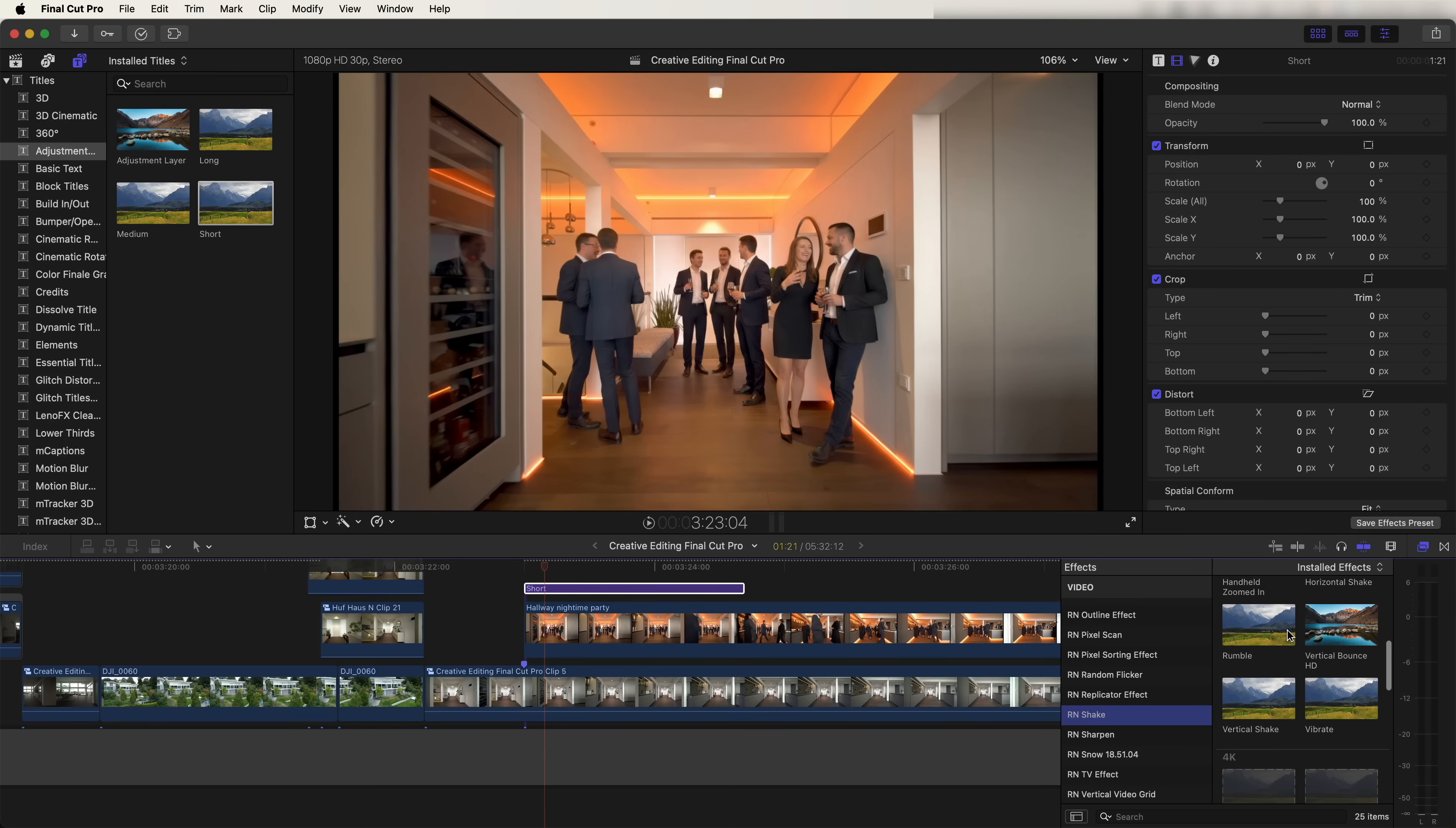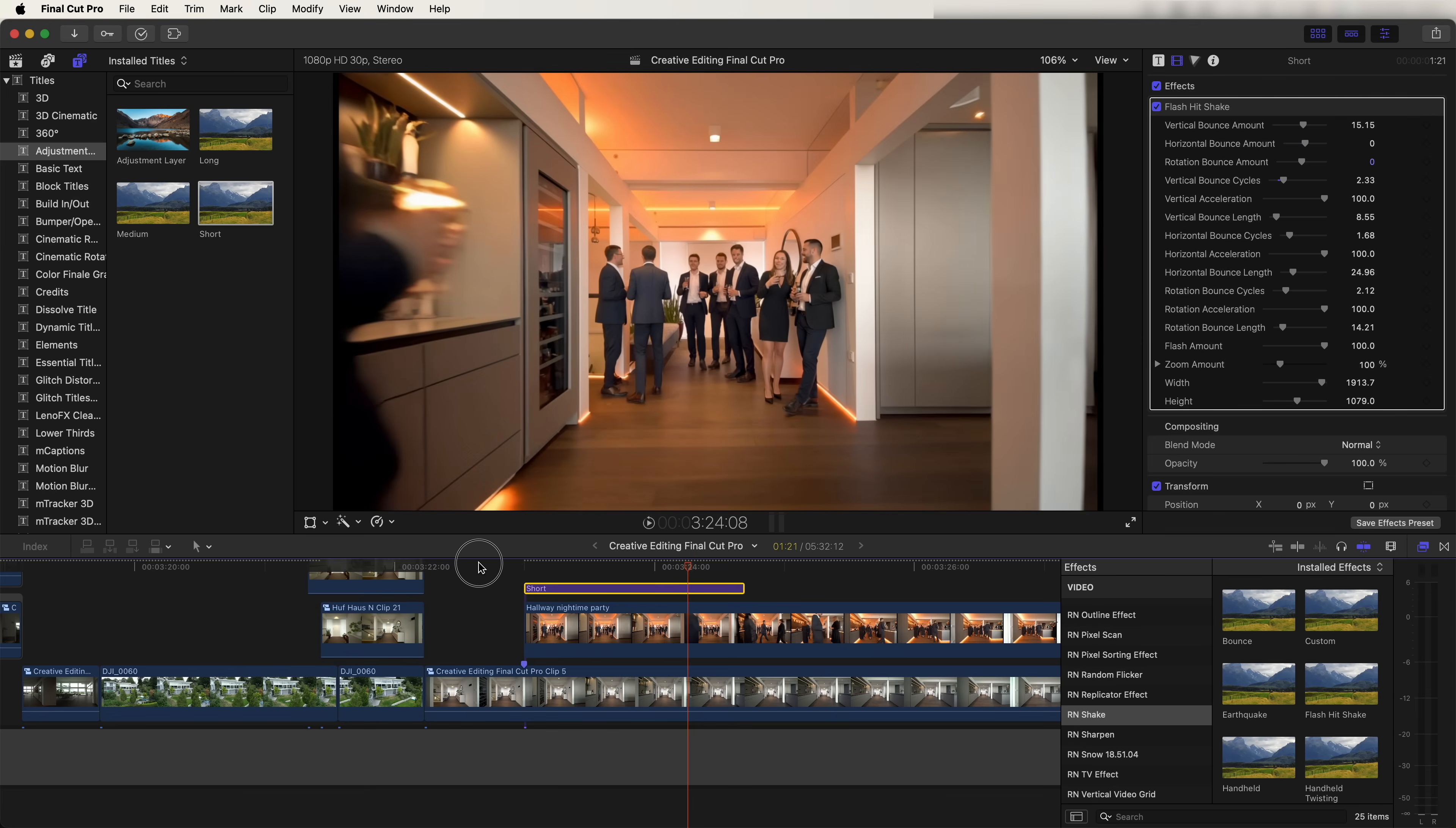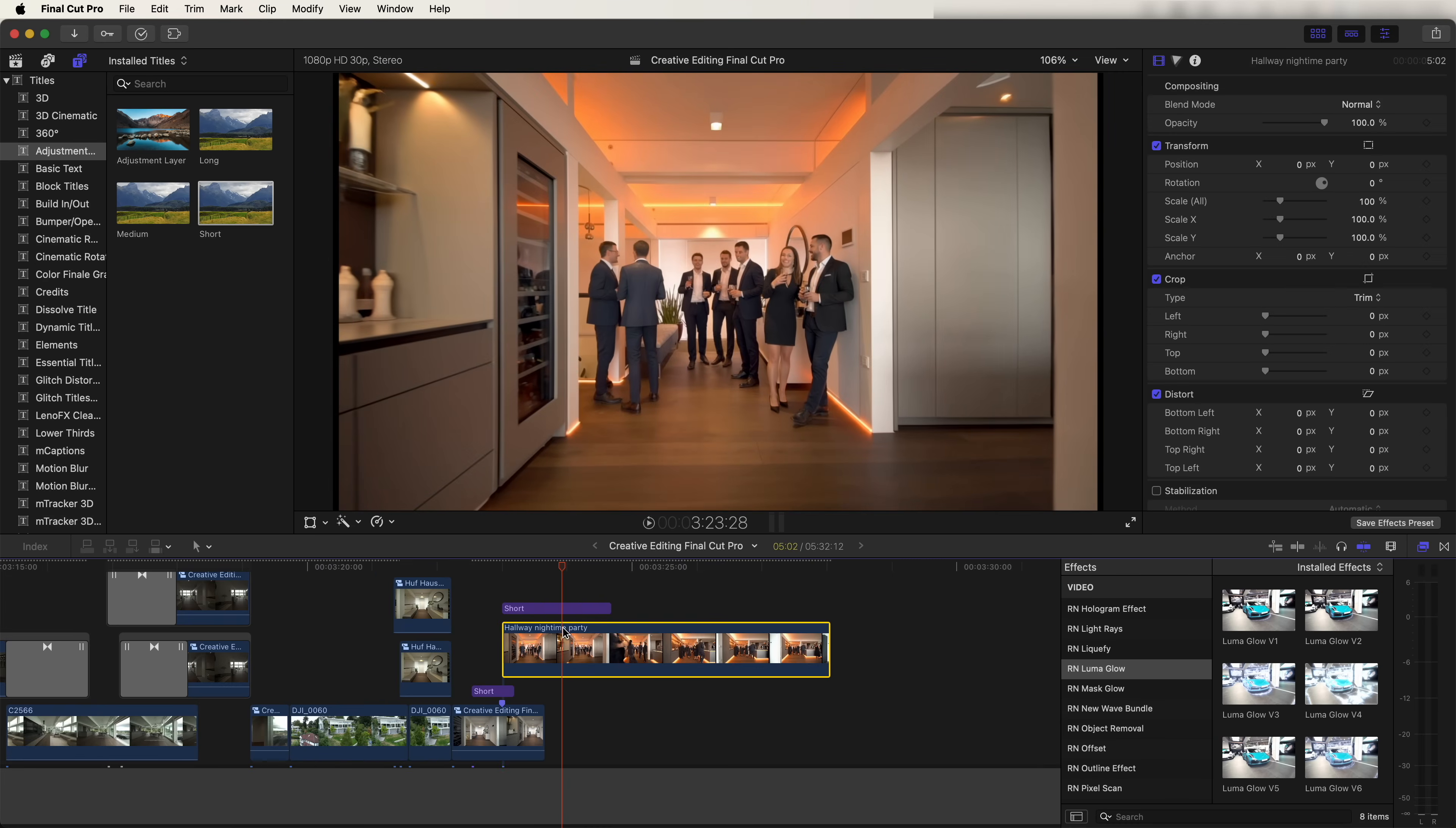And this one's really customizable. You can pretty much create any type of shake you want. I used this flash hit preset, drag that onto the adjustment layer. And then in the settings, I put the horizontal bounce to zero and the rotational bounce to zero and just added this vertical bounce shake effect. I also added in another adjustment layer, and on this one I added a glow effect. I added this Luma glow effect to this adjustment layer and changed some of the settings. So we got this glow effect.